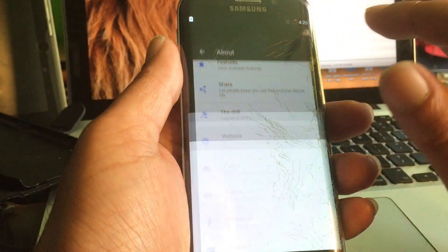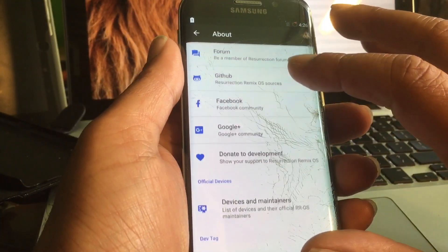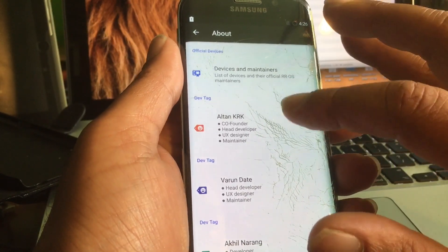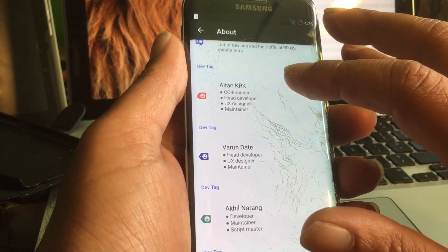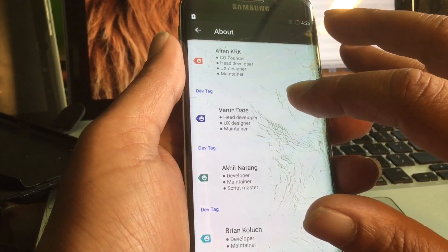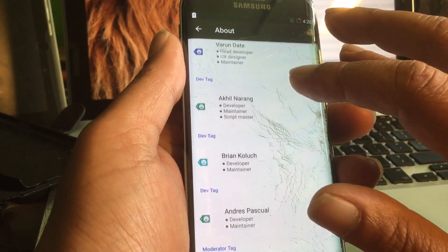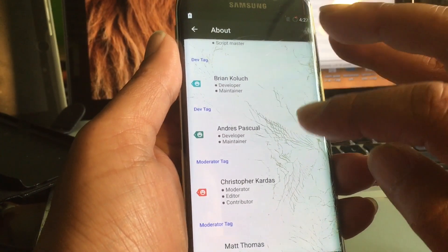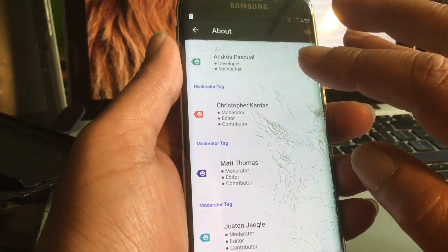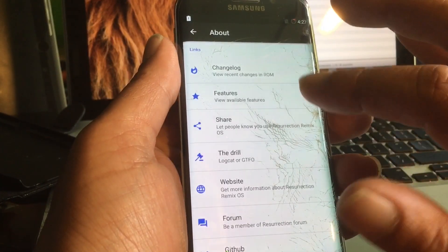We have no internet yet, but up here you can find updates. The ROM credits go to Altan KR — co-founder, head developer, UX designer, and maintainer. Also Faroon, head developer and UX designer; Akil Naran and Brian Colloch; Andres Pasqual; Christopher Cardas; Matt Thomas; and Justin Jigo. These are all the guys involved with this project.